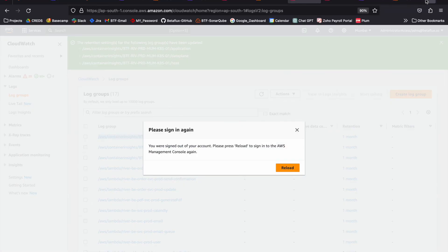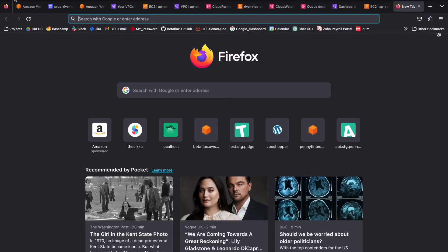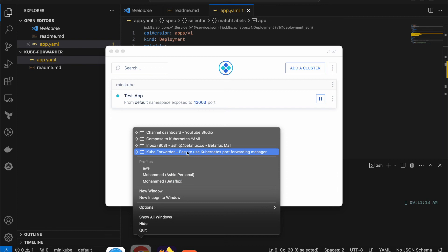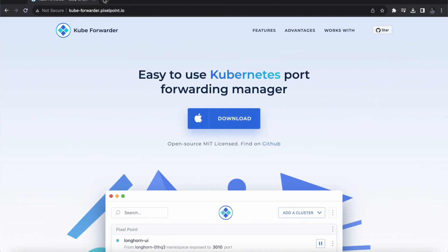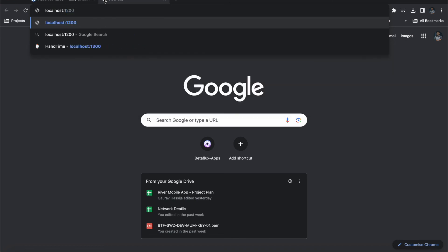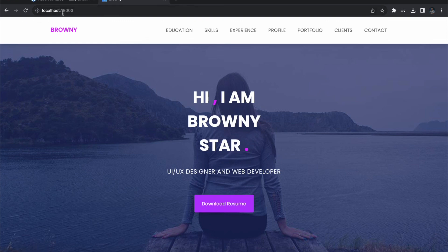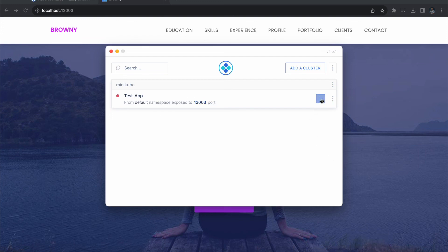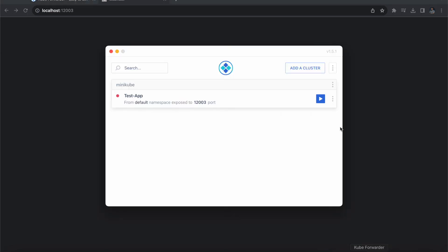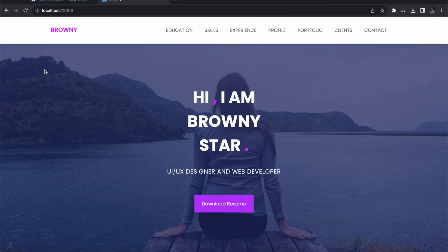Let's access it on port 12003 and see whether it is working. Let me minimize this window, open a new browser tab, and type localhost:12003. You can see it's working perfectly. Whenever you don't want it, you can just click to pause it — let's refresh and see, it's gone. Whenever you want it again, you can come back to this service and just unpause it — and it's working again.